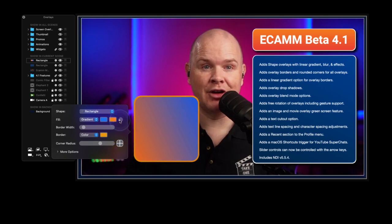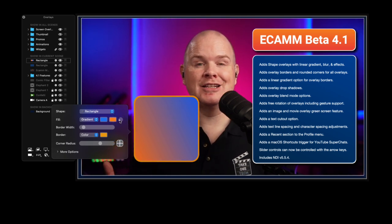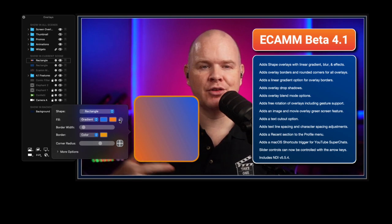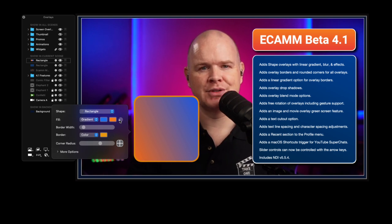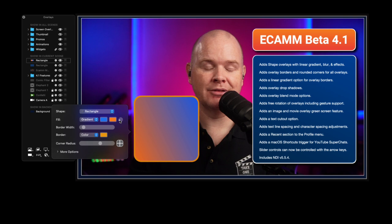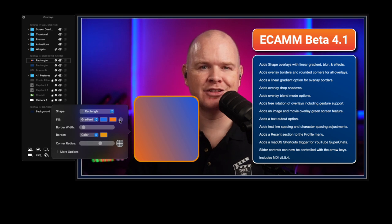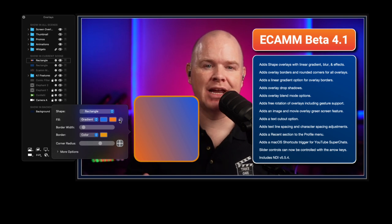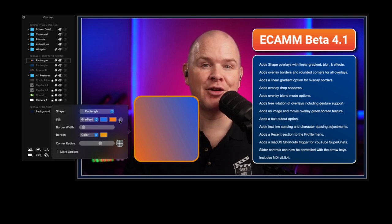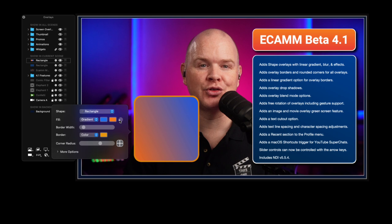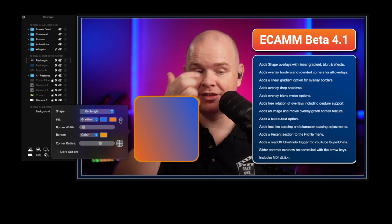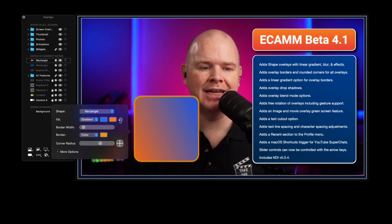This is seemingly so simple, but previously you would have had to go to an external site or image editor to create this gradient. Maybe you just want a gradient to go in the background of your scene — well, now you can just do it directly within Ecamm.